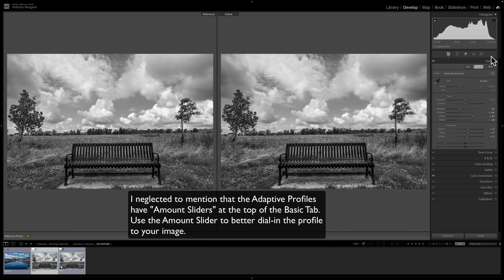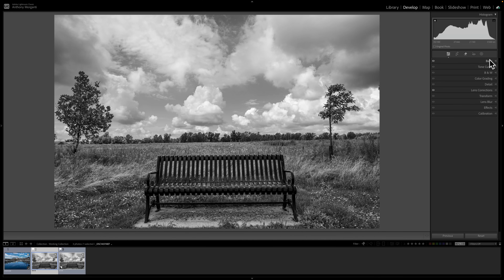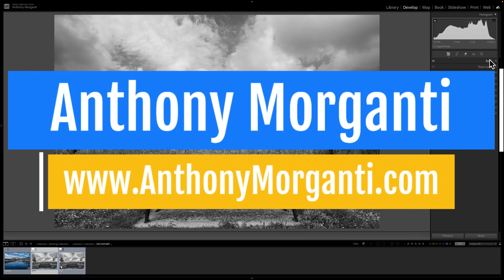That's really all the notable new things found in this, the latest version of Adobe Lightroom Classic version 14.2. Again, in the description below this video, I have a list of all the new lenses added to this version of Lightroom. Thank you everyone who watches my videos — I really do appreciate it. Talk to you guys soon.